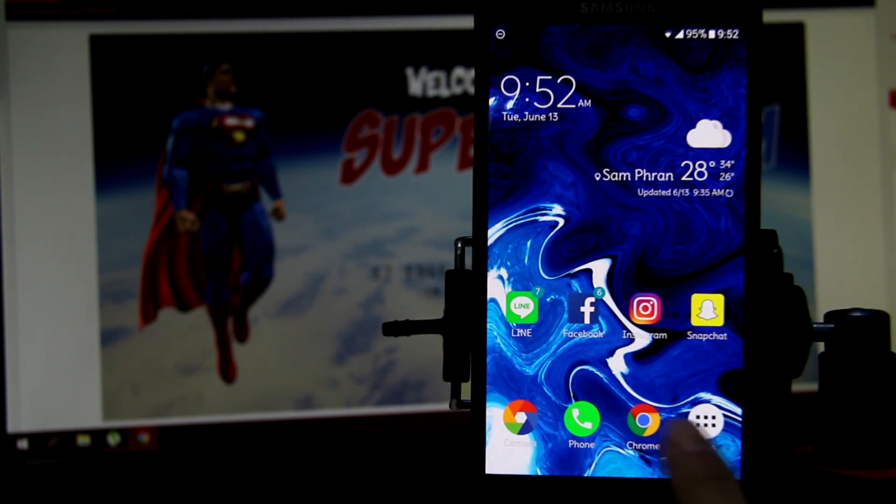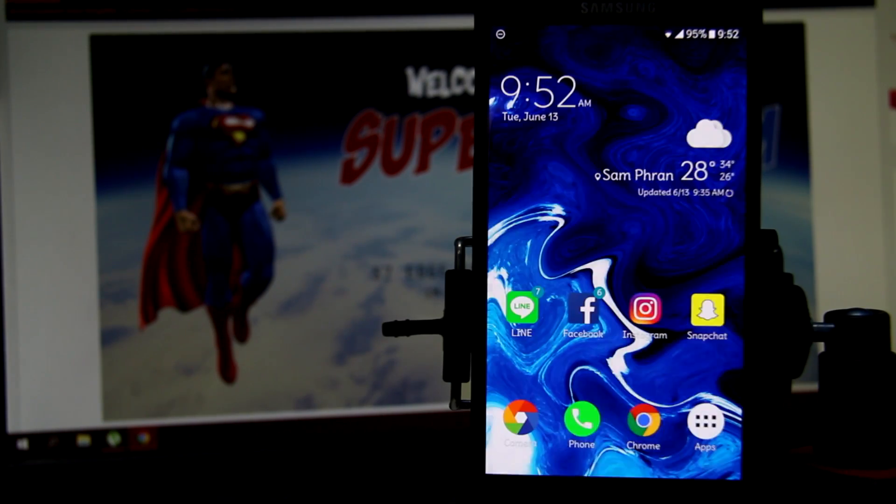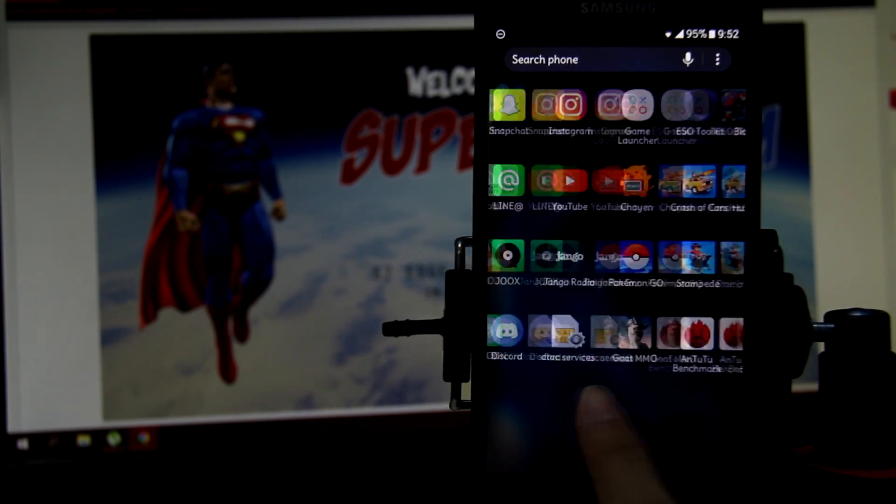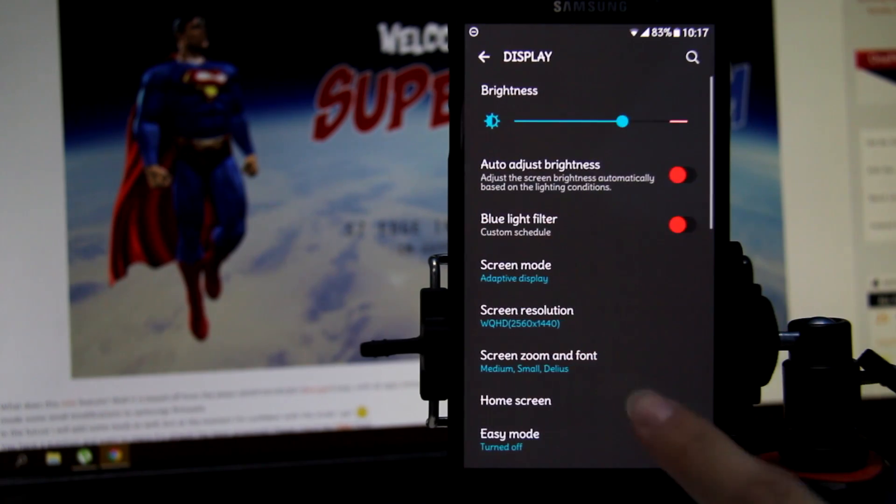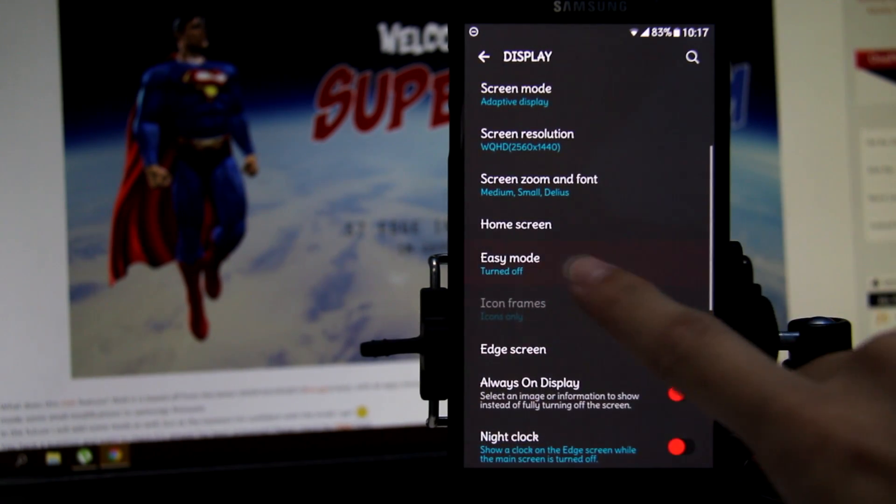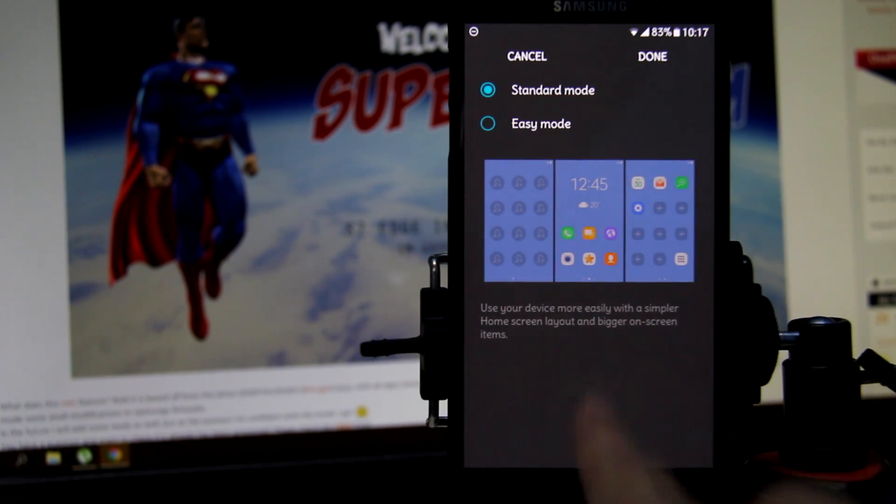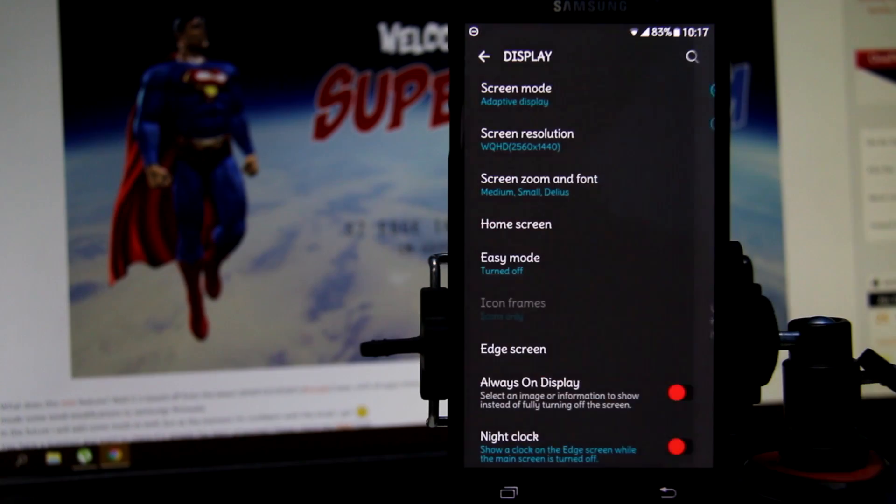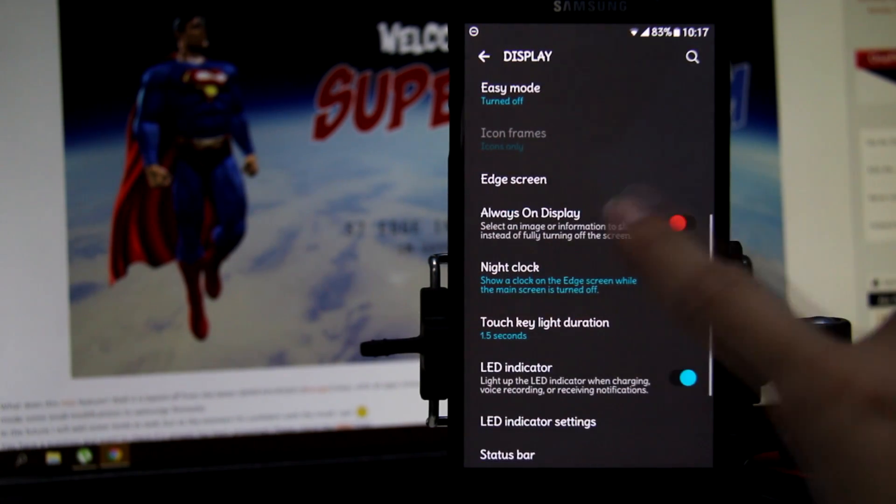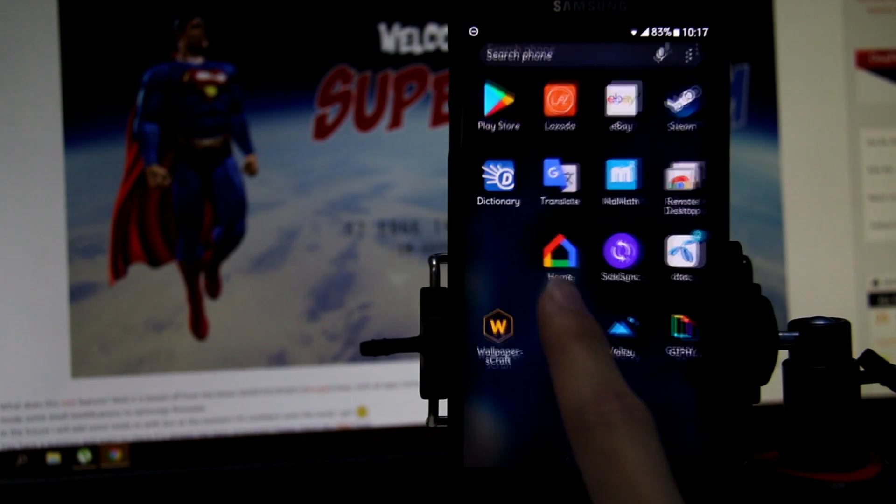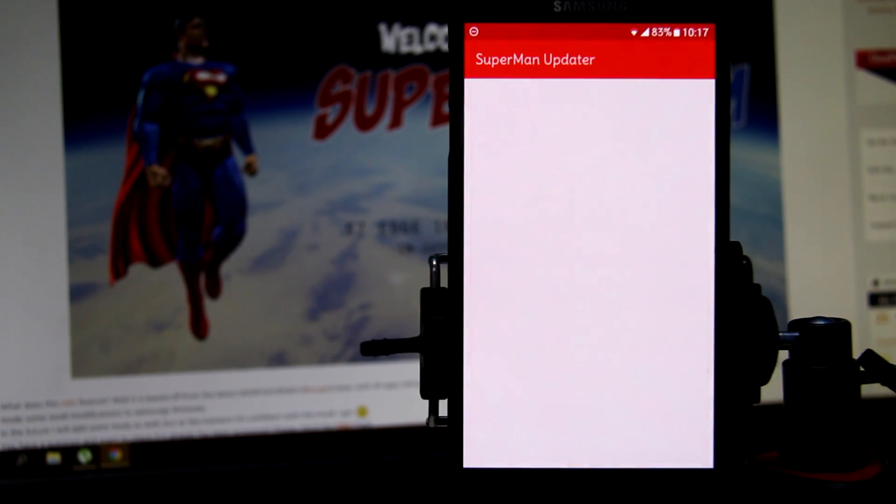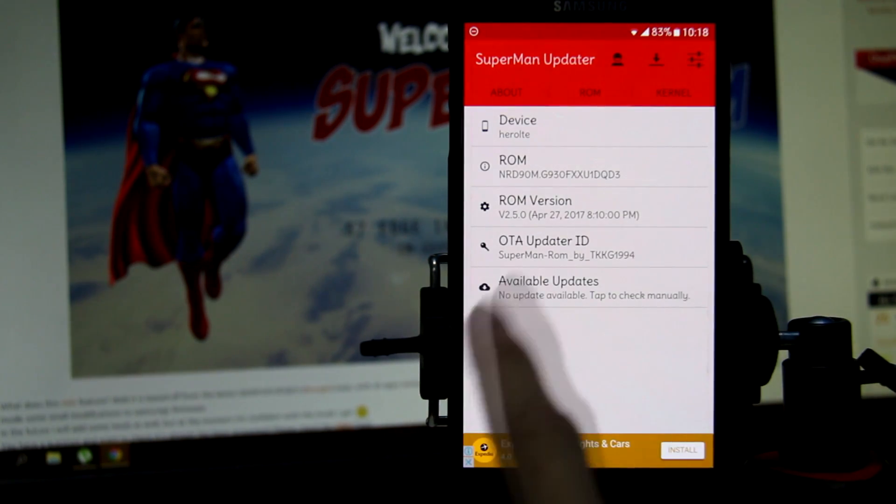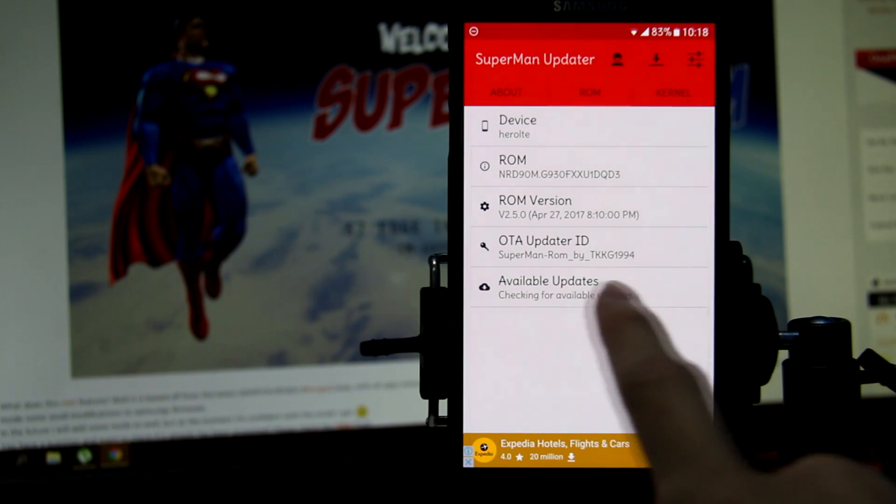This ROM also adds edge features for the normal flat variant for Galaxy S7. So if you're using Galaxy S7 like me, you'll have the extra edge features like Galaxy S7 Edge, so that's a plus for that.